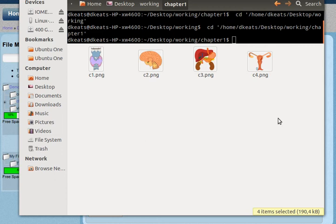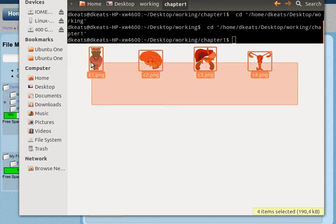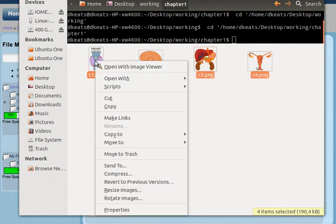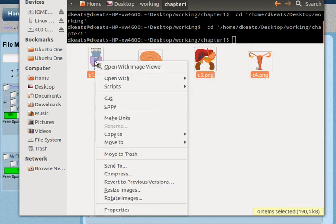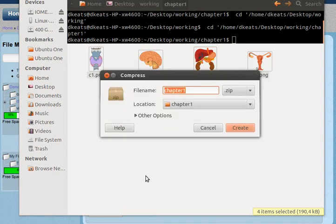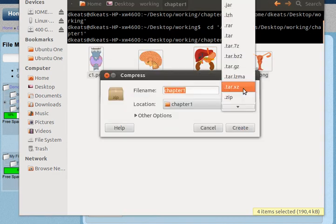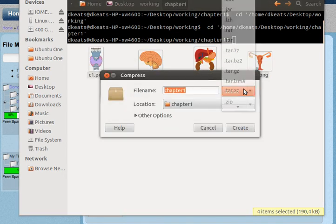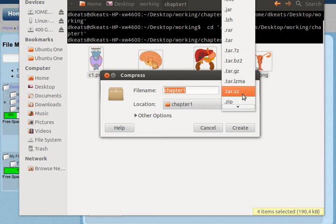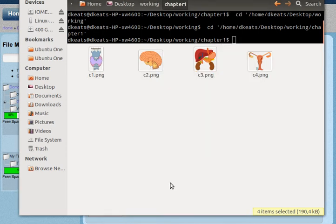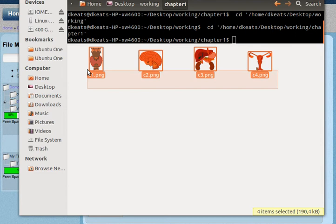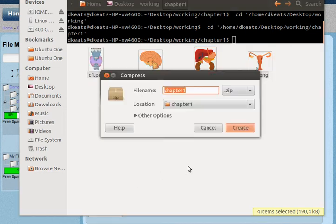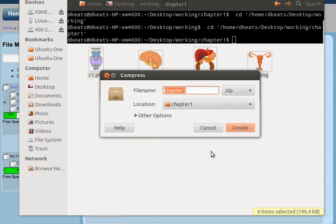On Linux, this is easy. You simply select all the files that you want to include, choose compress, and then you can choose the kind of compression you want. I will use zip because it's what's most compatible. Oops, let me do that again. Compress. I'm going to use zip because it's the one that's most compatible.